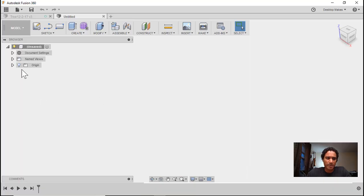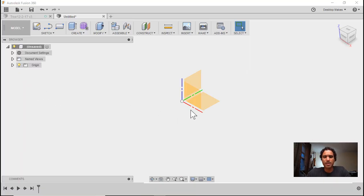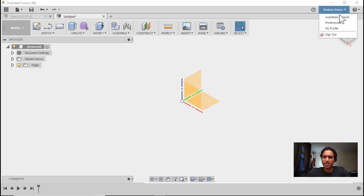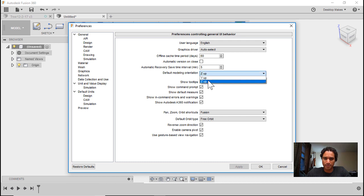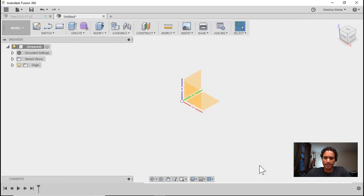Before we begin, I want to point out that I have my default modeling orientation set to Z up, and you can simply change that by going to your preferences and changing the default model orientation from Y up to Z up. Click apply, and then okay.